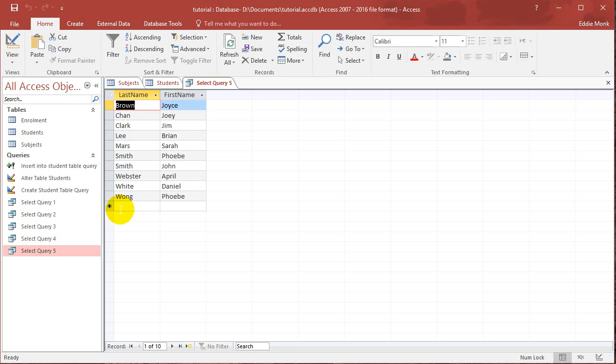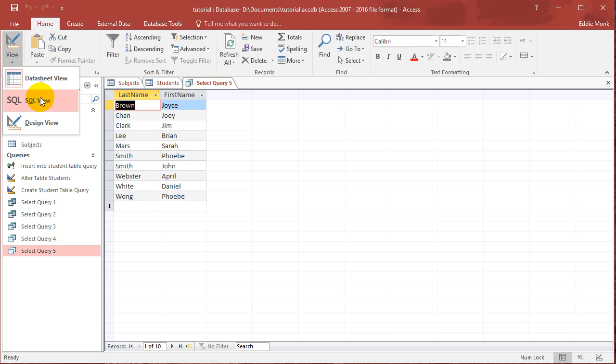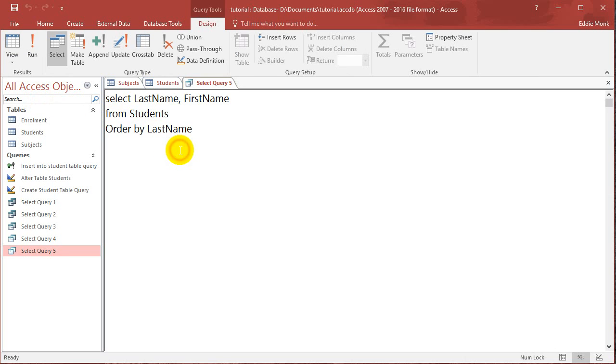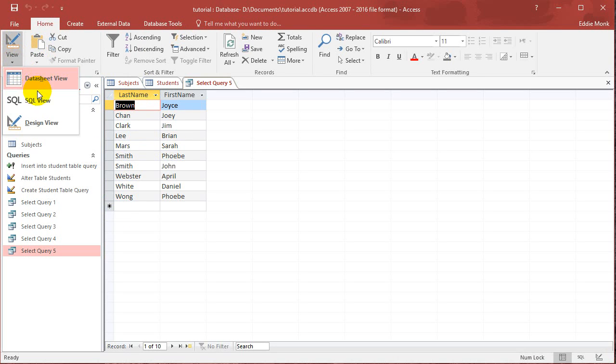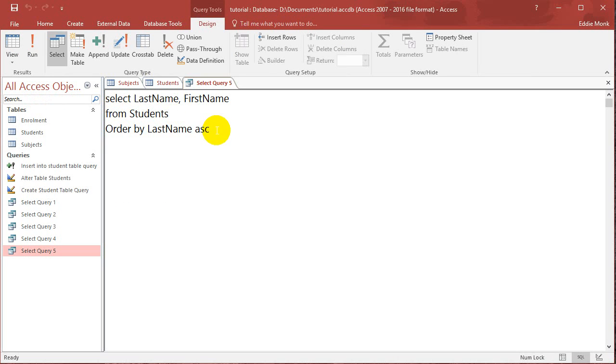So then what I can do is, for example, I can go back and order by last name, first name. If you want them in ascending order, you put ASC and that'll just be the same because we basically had ascending order already. But if you put in DESC...